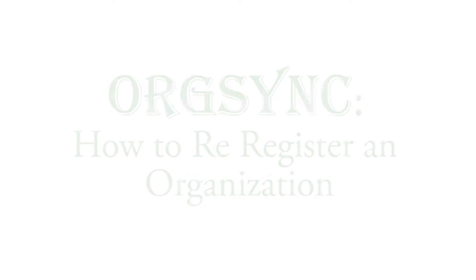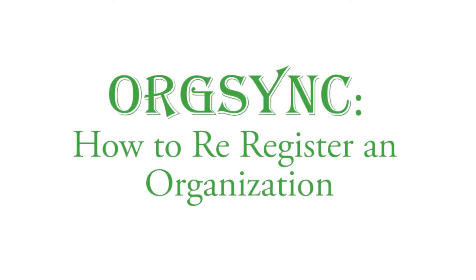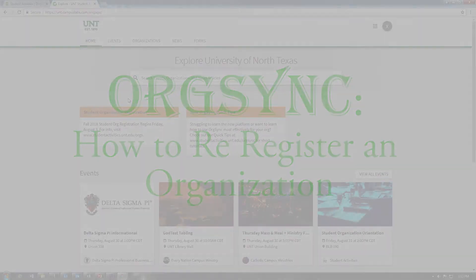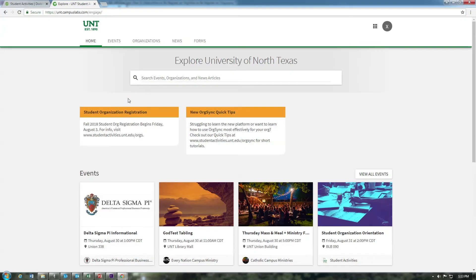For organizations that have registered with student activities in one of the previous two semesters, you can view which of your organizations might be up for registration by accessing your Action Center for the organization. Note that what content you see within your organization's Action Center depends on the access granted to you within each student organization.